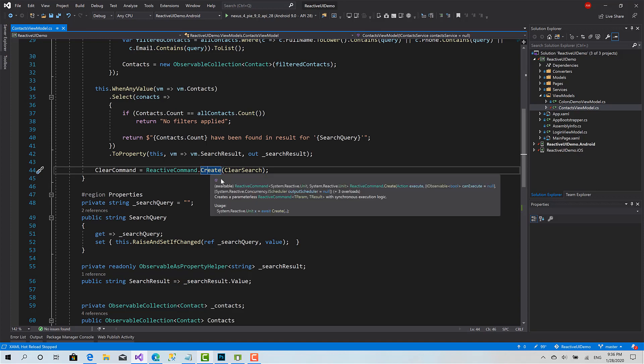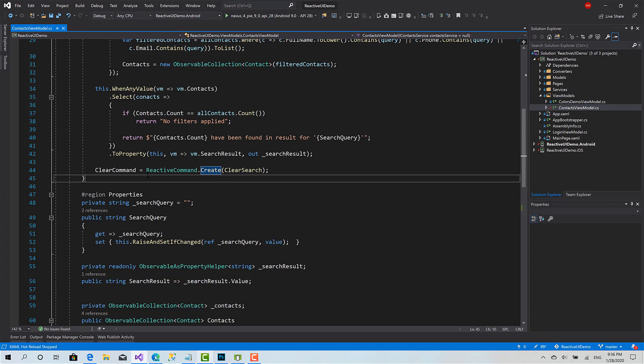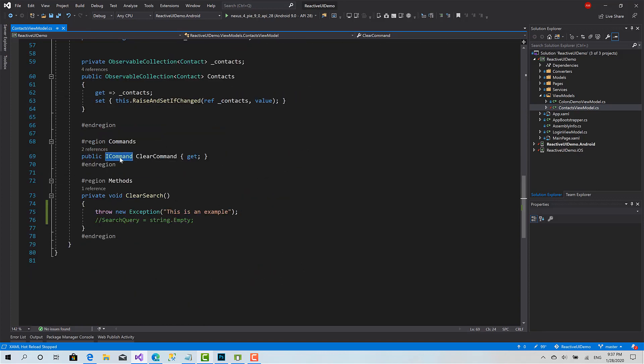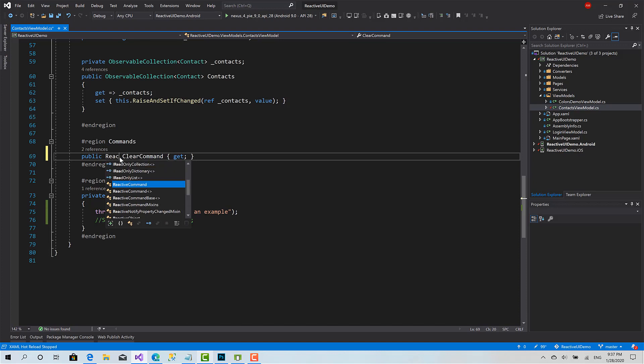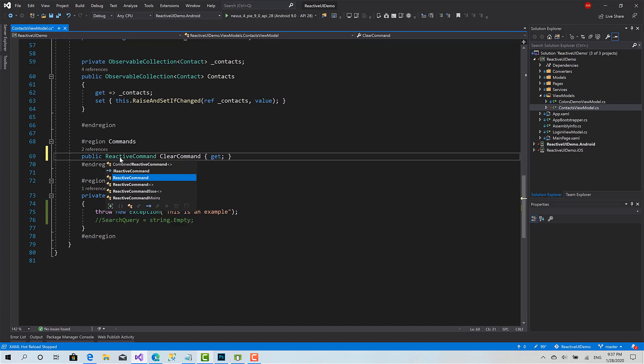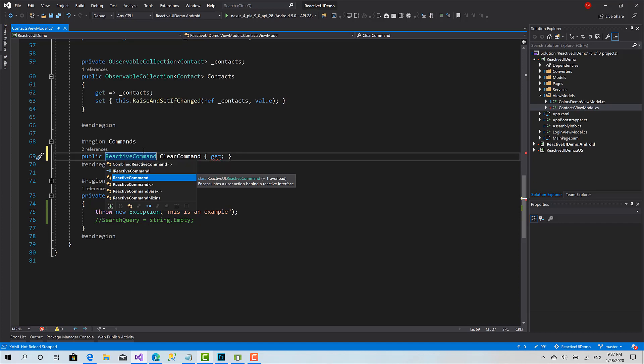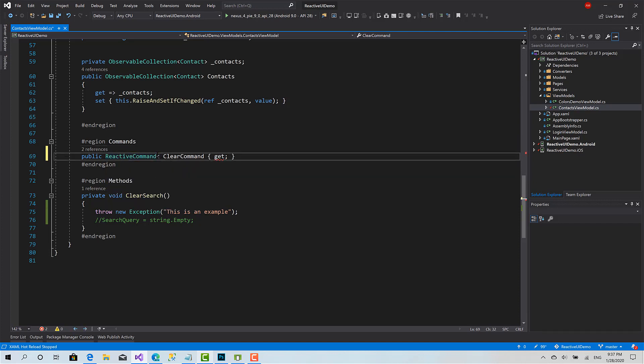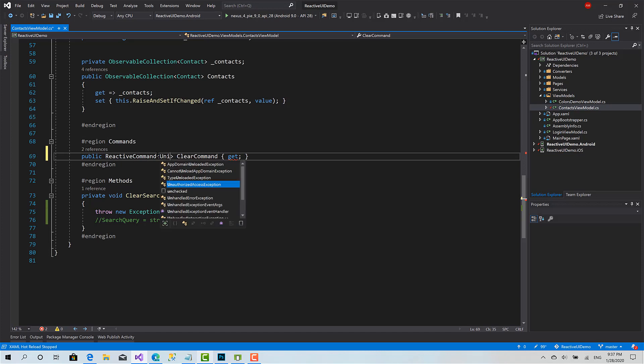So the first thing I'm going to do is I will change this from ICommand to reactive command. But reactive command is a generic type, so I will say unit.